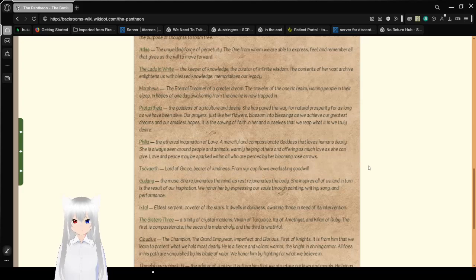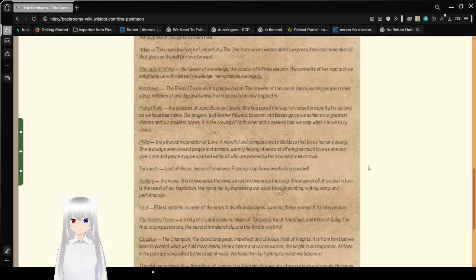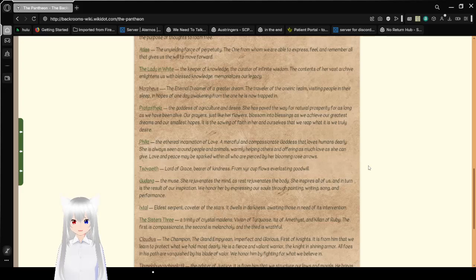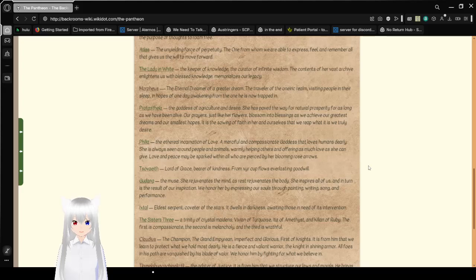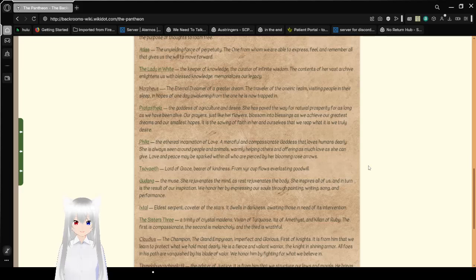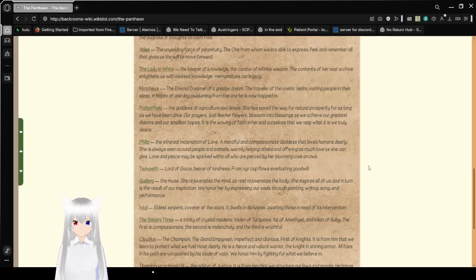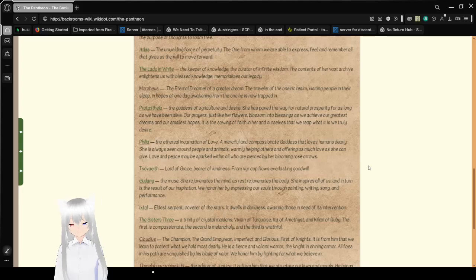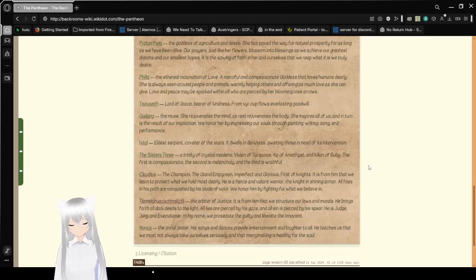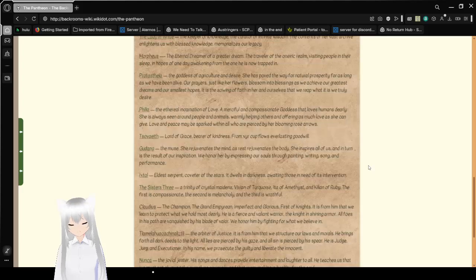Atlus, the unyielding force of perpetuity, the one from whom we are able to express, feel, and remember all that gives us the will to move forward. The Lady in White, keeper of knowledge, the curator of infinite wisdom, the contents of her vast archive enlightens us with less knowledge. Memorizes our legacy. That sounds familiar.